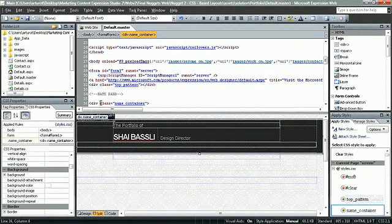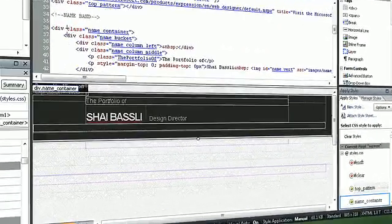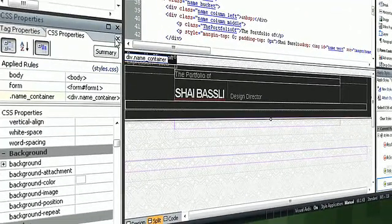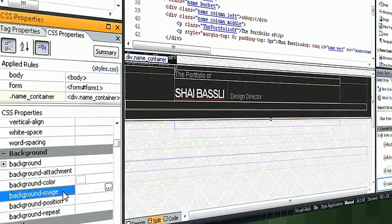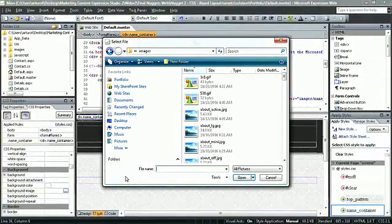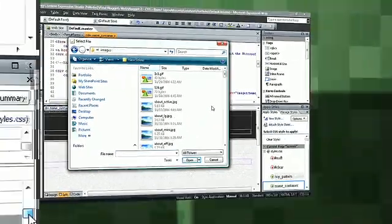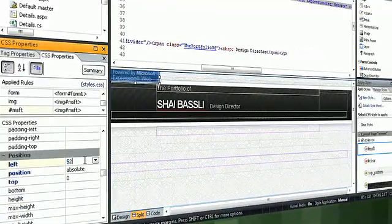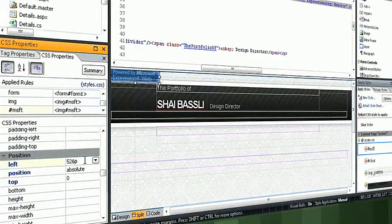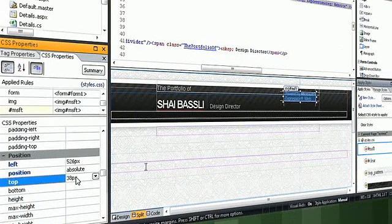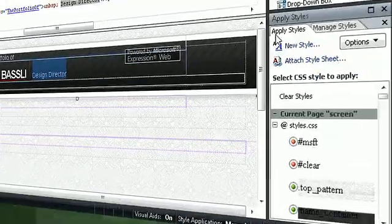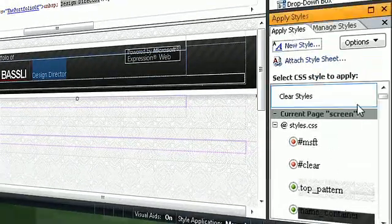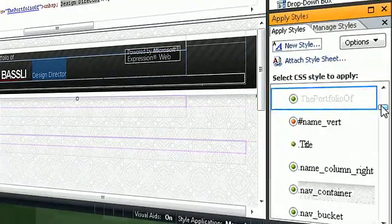The Tag Properties task pane in Expression Web 2 lets you quickly see all of the set attributes and values of the tag that's currently active in a web page. The task pane also enables you to modify the set attributes and set new attributes for the current tag, allowing you access to all the power of the HTML language through a single side pane.